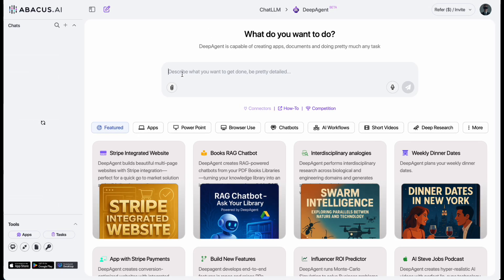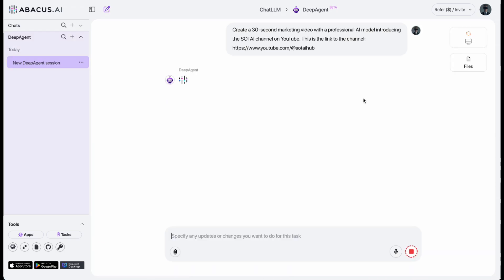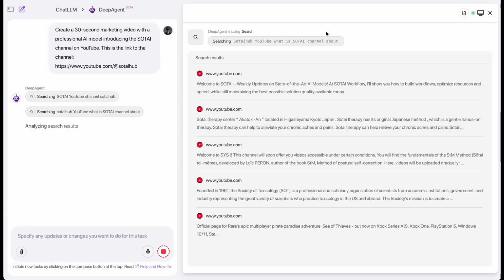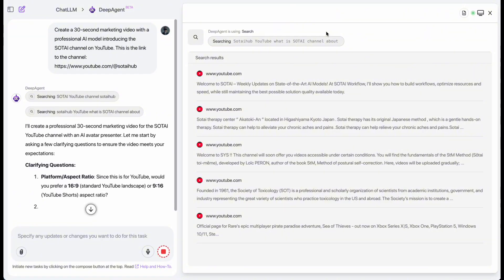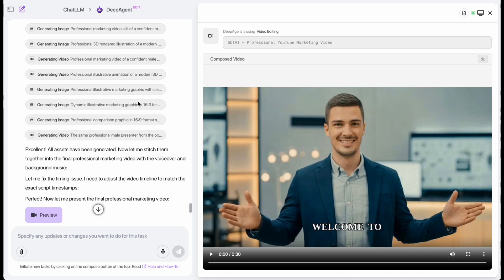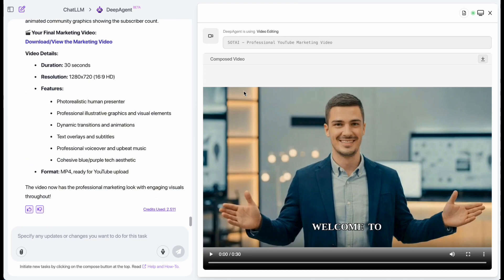Finally, let me demo my favorite feature, DeepAgent. I'll ask my assistant to create a marketing video for my YouTube channel and hit enter. DeepAgent immediately starts analyzing the request and builds a full task plan. From generating character images, creating lip-sync videos, producing illustrations, to gathering content about my channel. And in the end, you get a fully generated marketing video, ready to use.